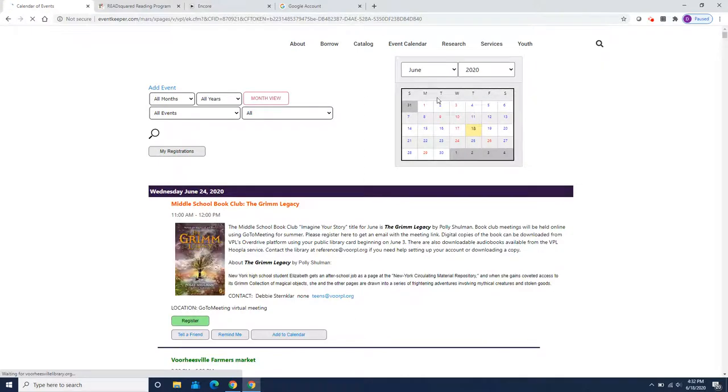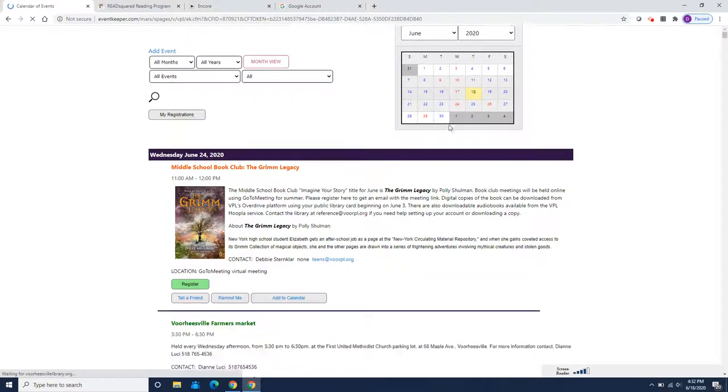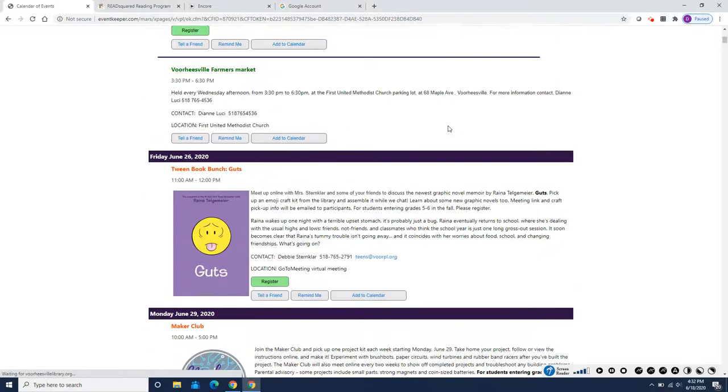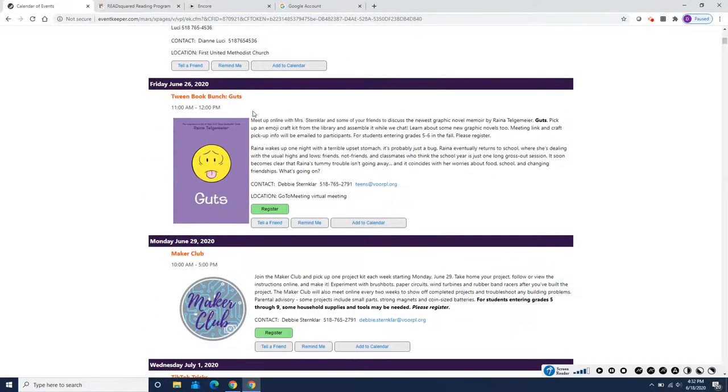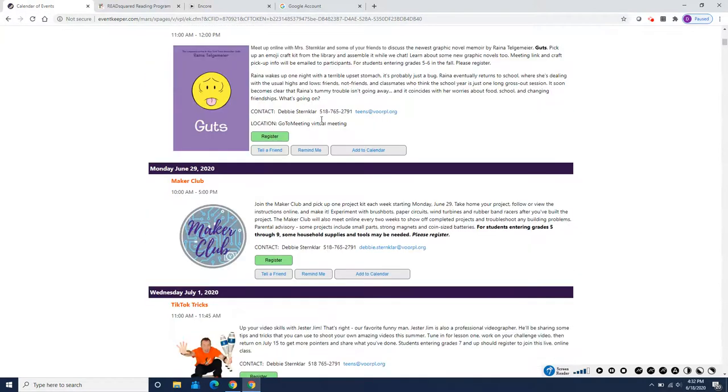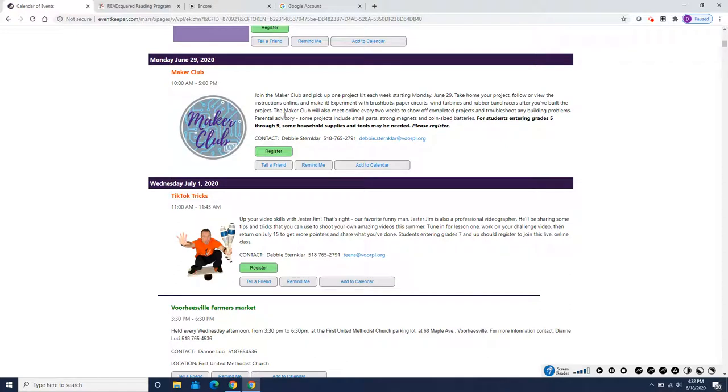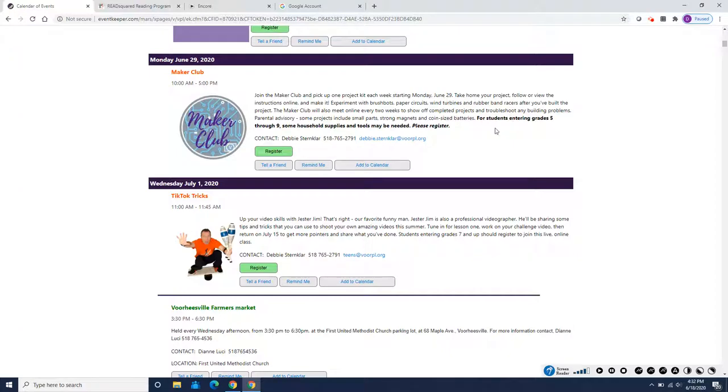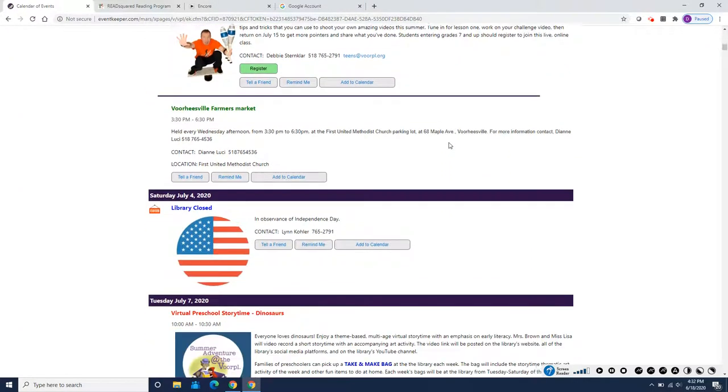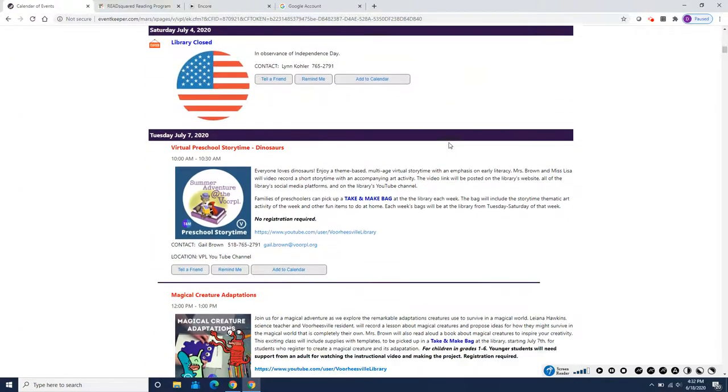And there are a lot of events on here. This is just June. There's tween book bunch discussion. There's maker club. Artemis likes to tinker with things. So he probably would really enjoy this. You get to pick up a different kit each week, different maker kit. There'll be brush bots, paper circuits, wind turbines, and rubber band racers. So that might be something that you want to sign up for.